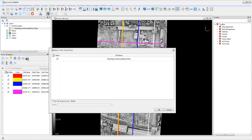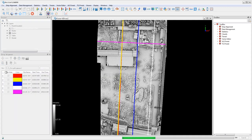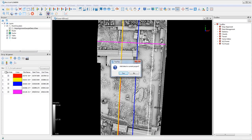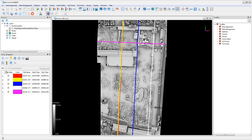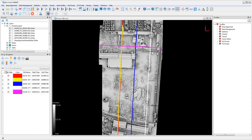Now go ahead and click cut point cloud based on trajectories. In the select point cloud file window, make sure that the sample data file is selected and then click OK. Click yes to add data to the current project, and then you can split the point cloud data sets into layers.